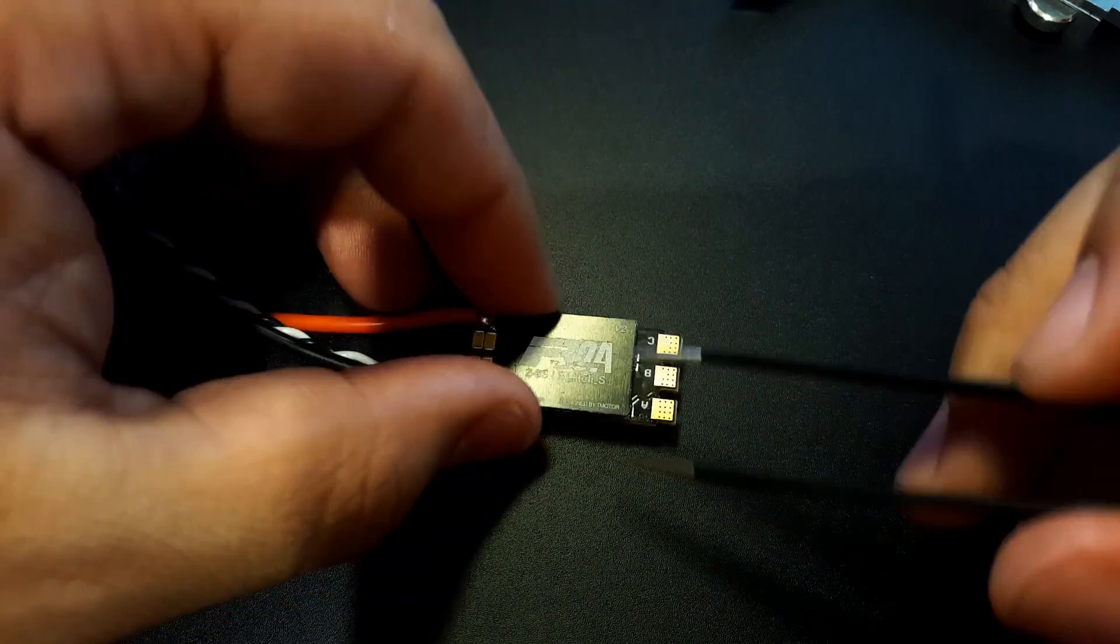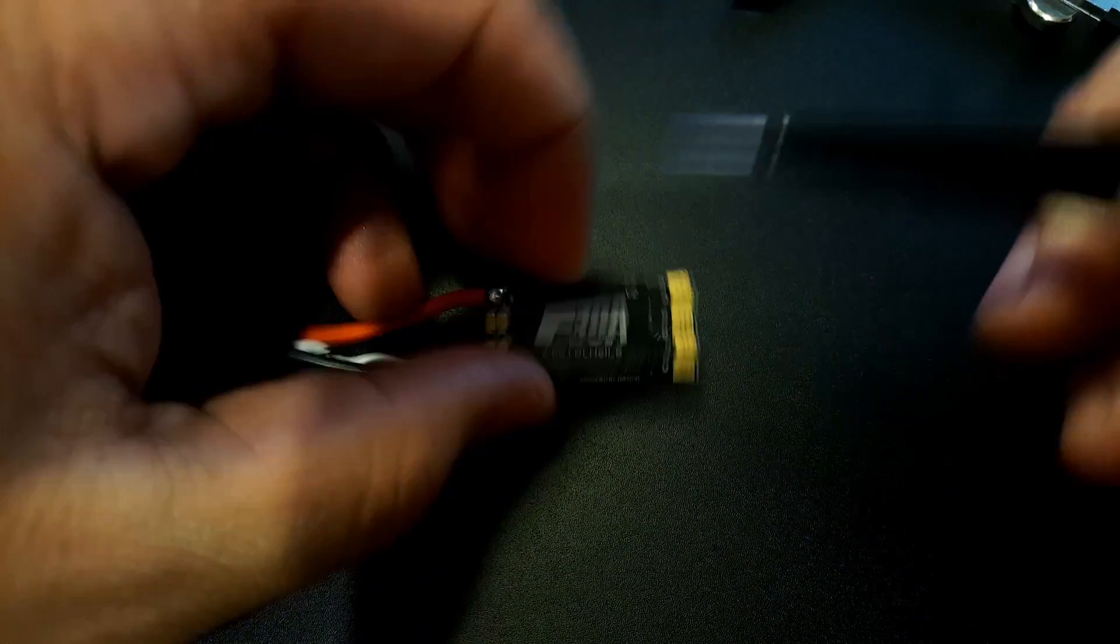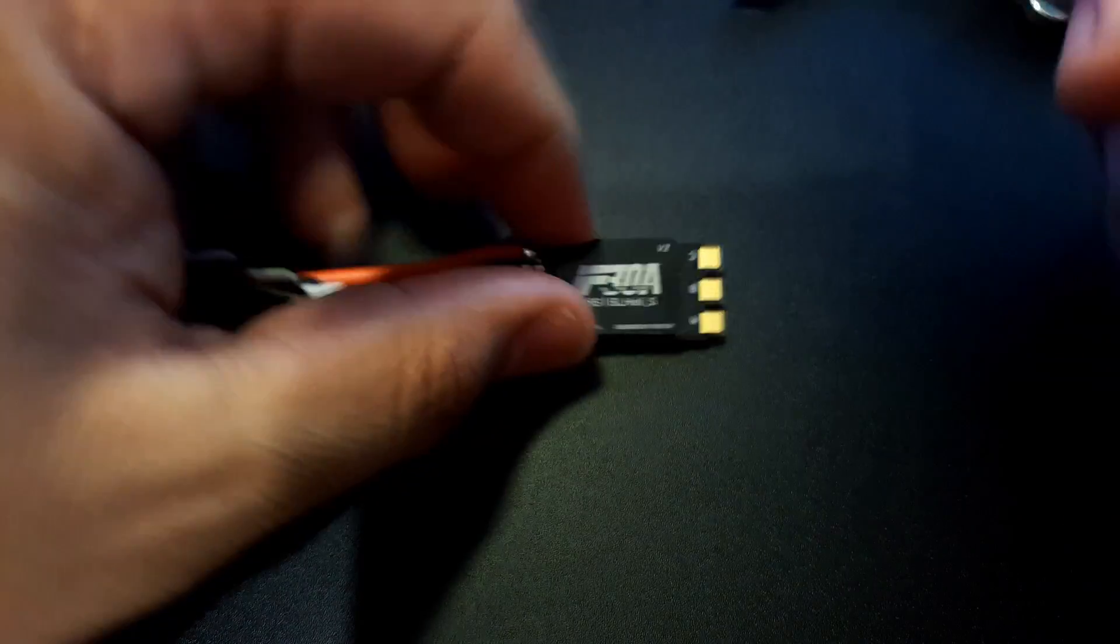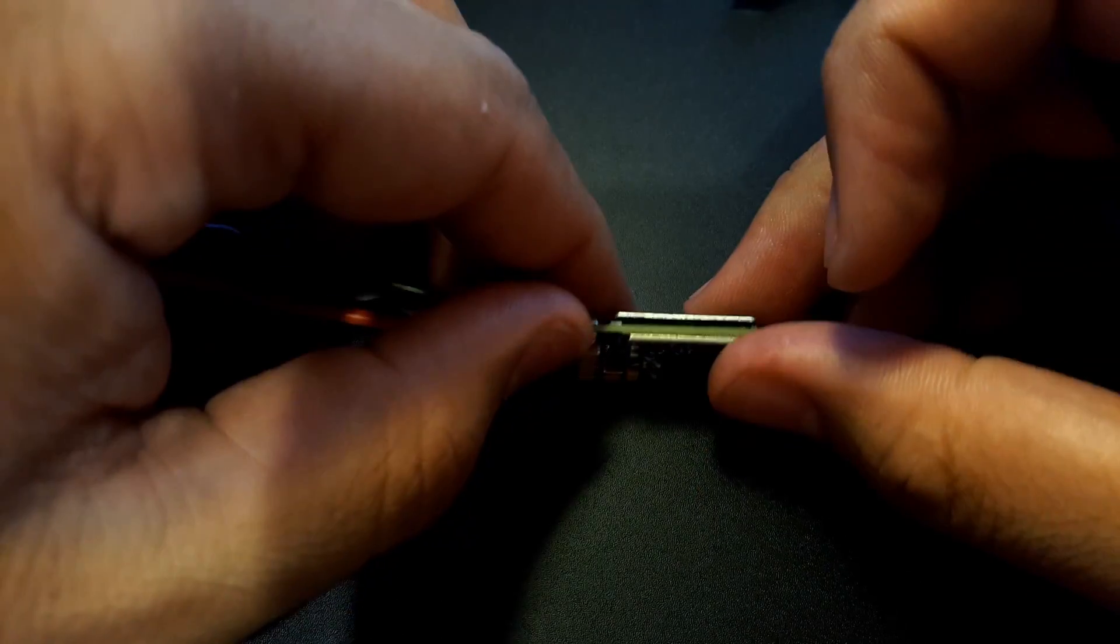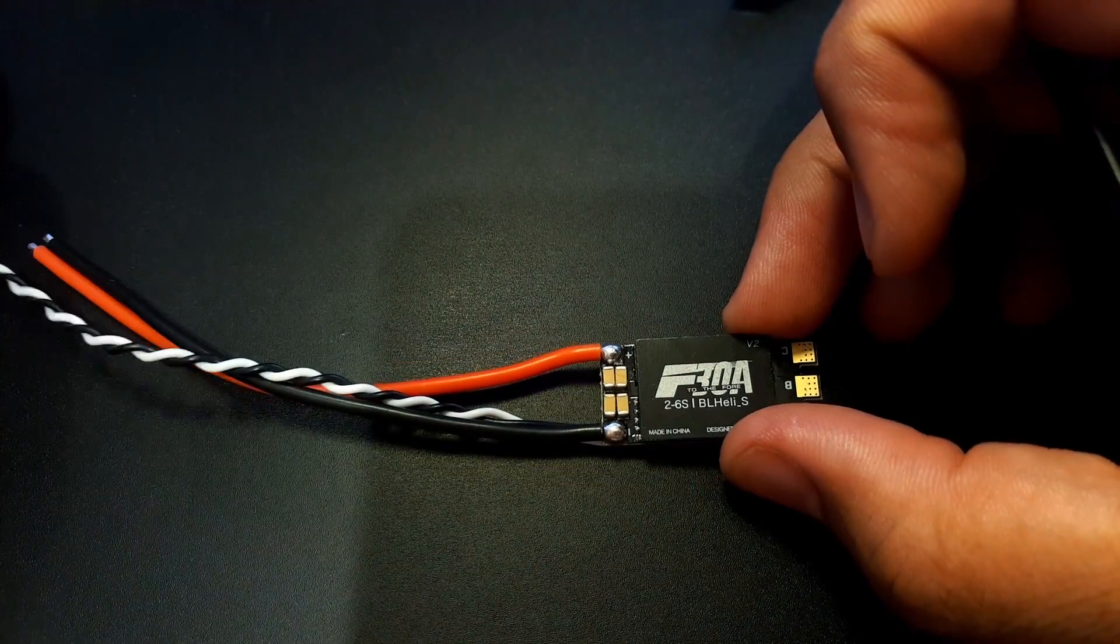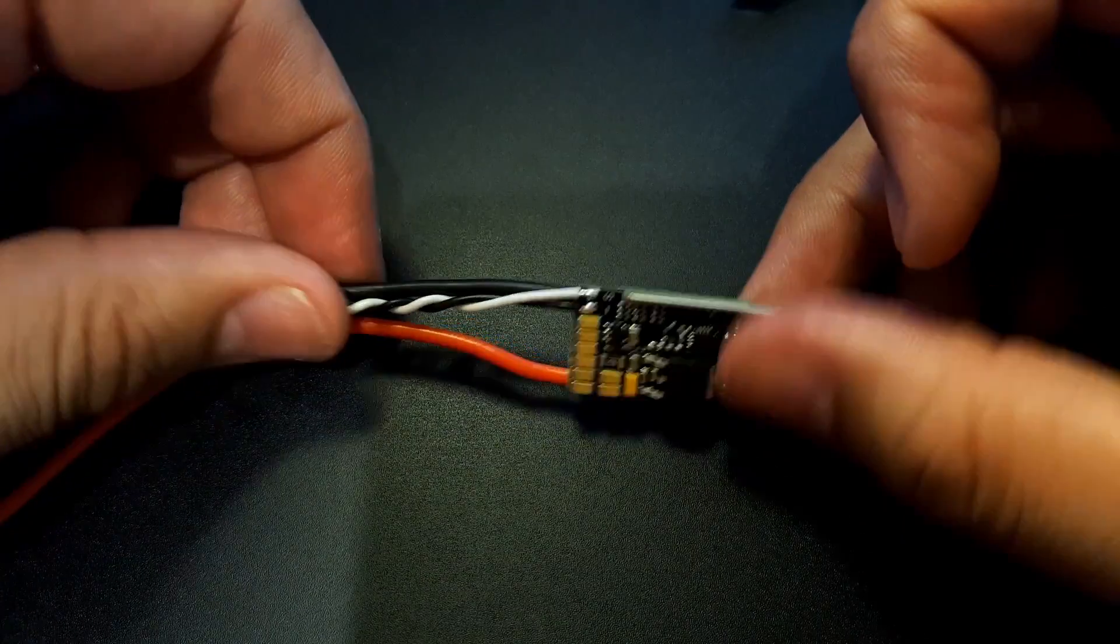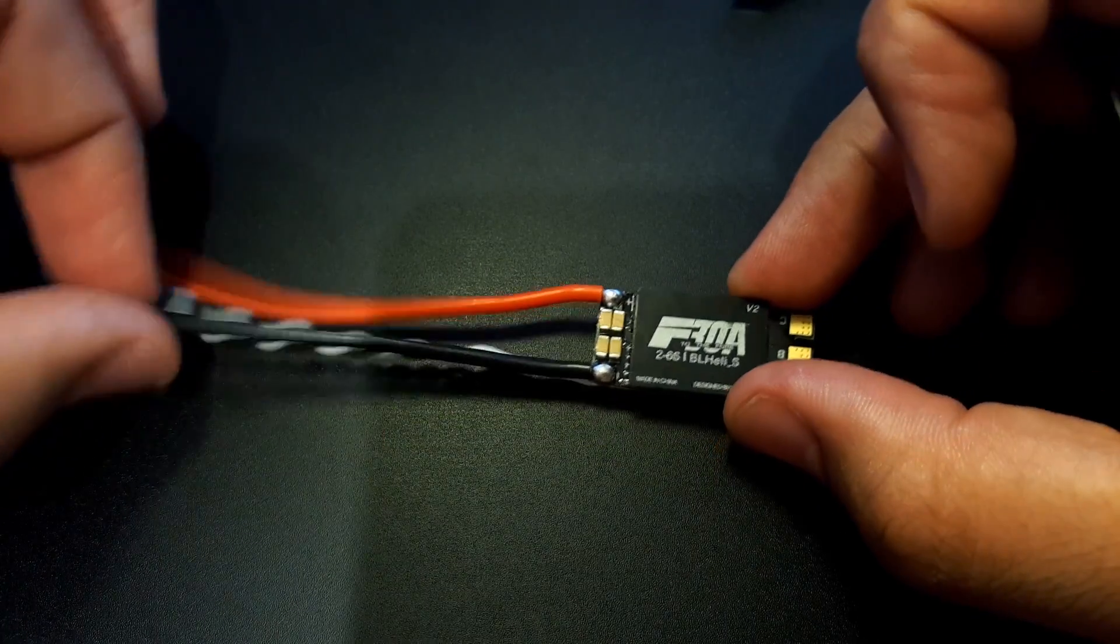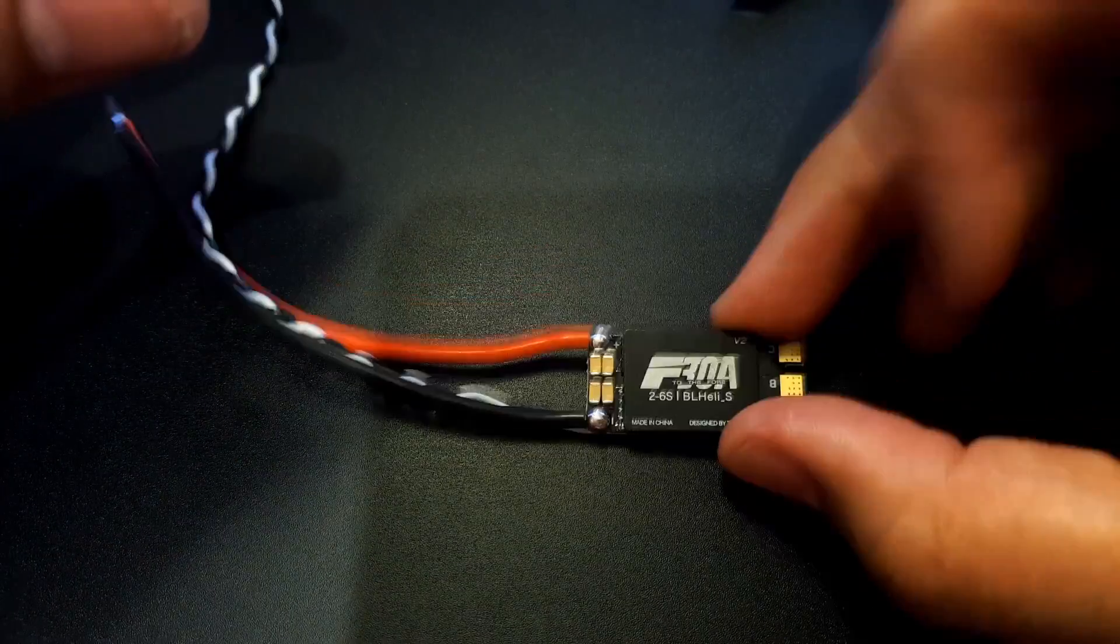There's a heat sink here, which should keep it nice and cool. That's all I can really say about it. What we're going to do now is put it on the bench and test it.